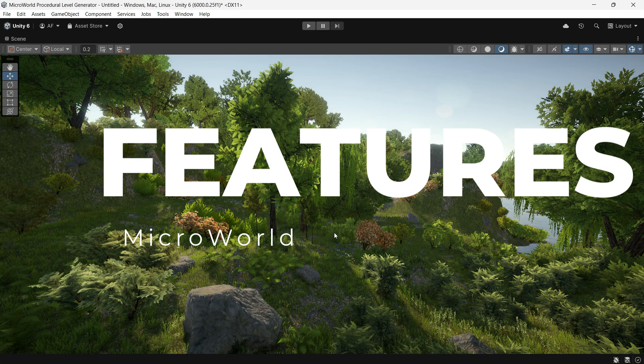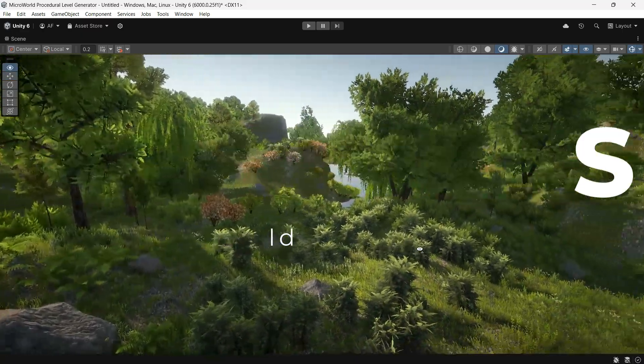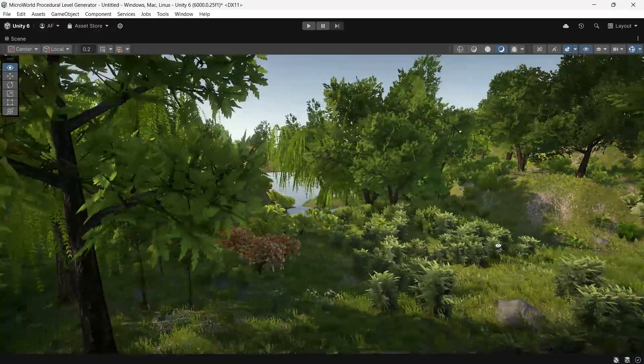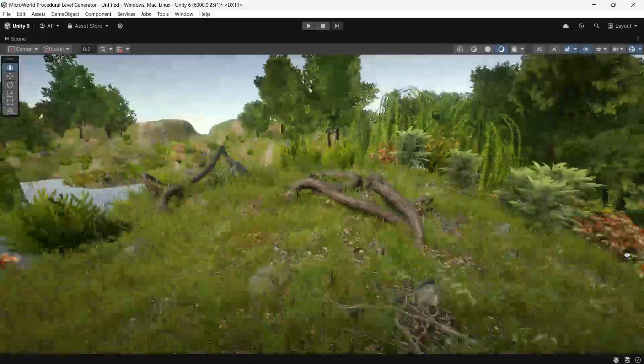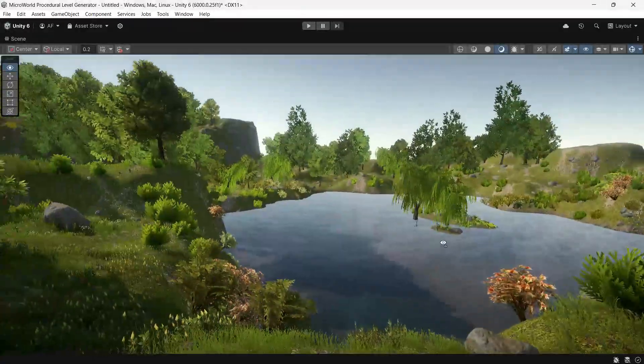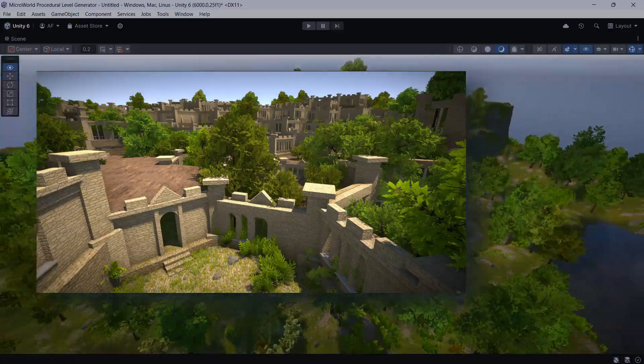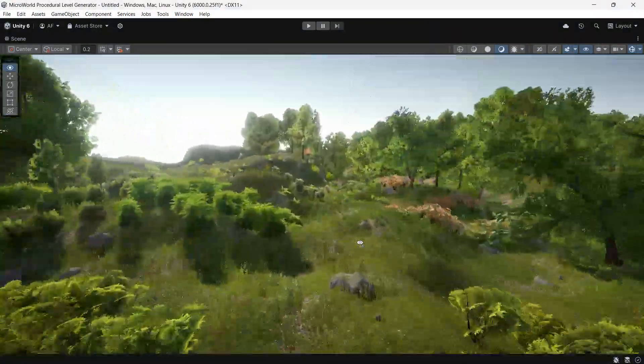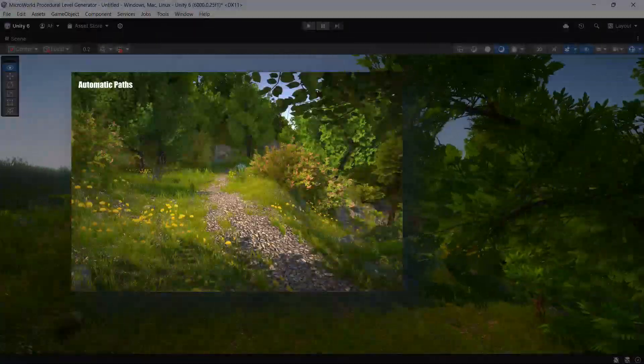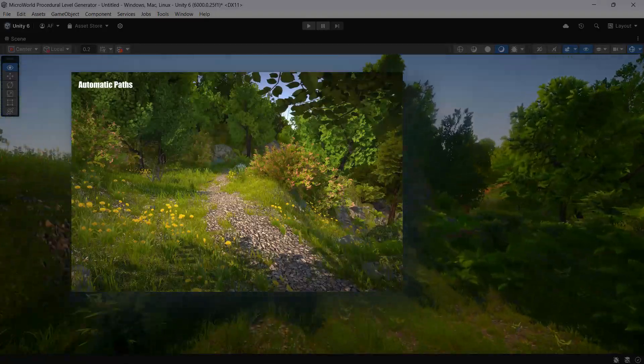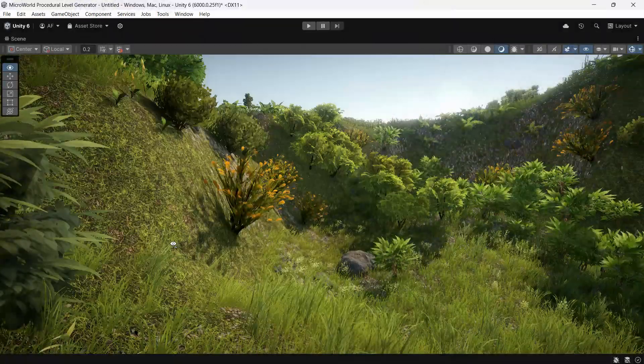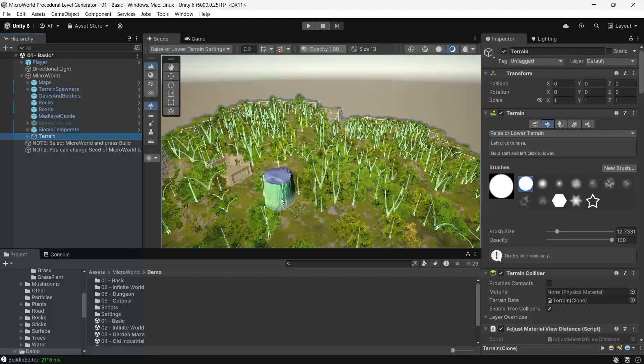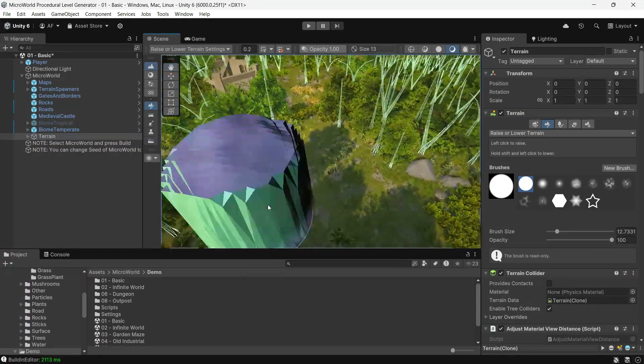Another key feature of this asset is its flexibility with your own prefabs, models, textures, and shaders. You can place your own buildings, NPCs, or other objects into the environment. Micro World can also create paths and roads between specific areas defined by cell types.